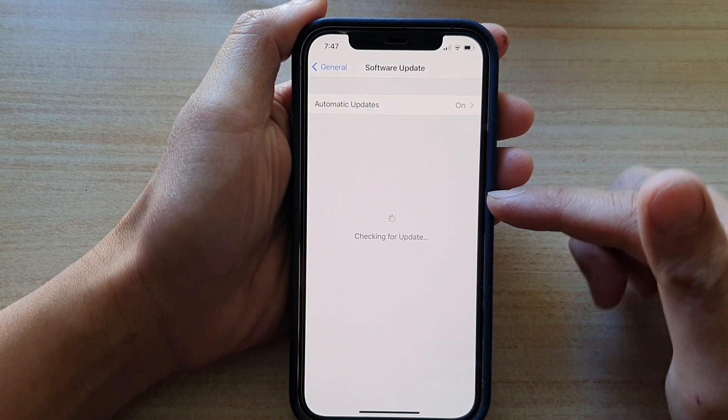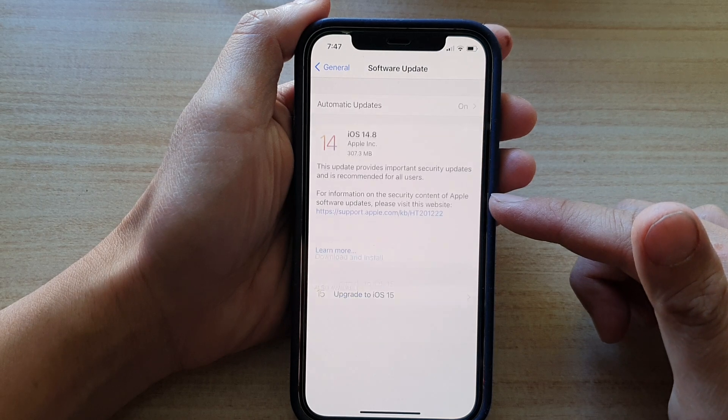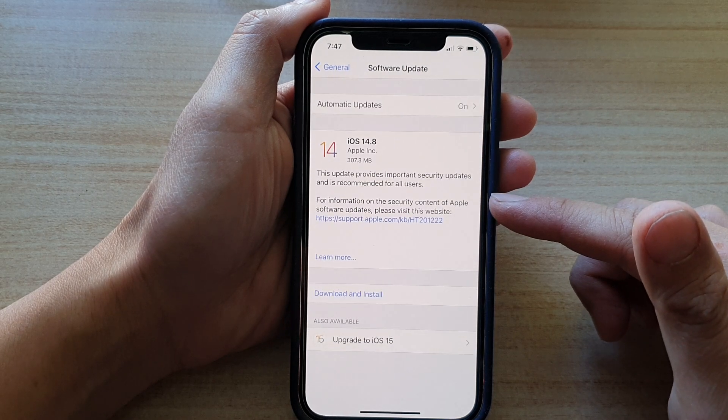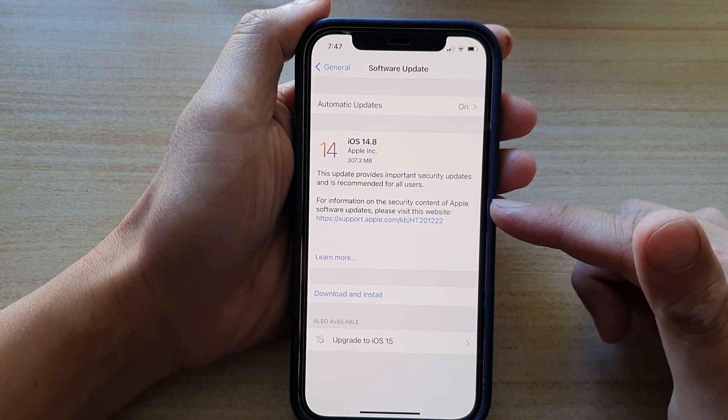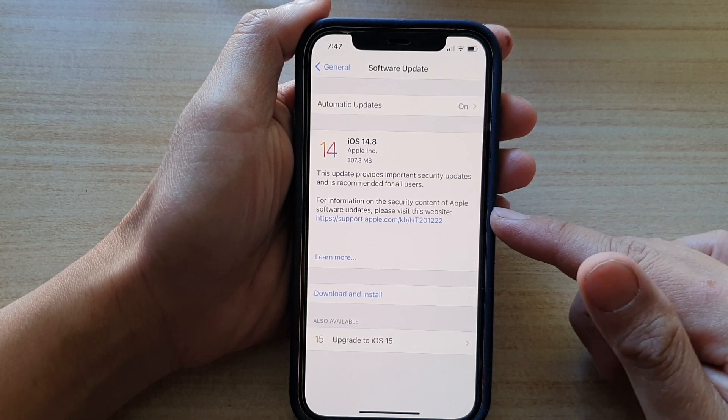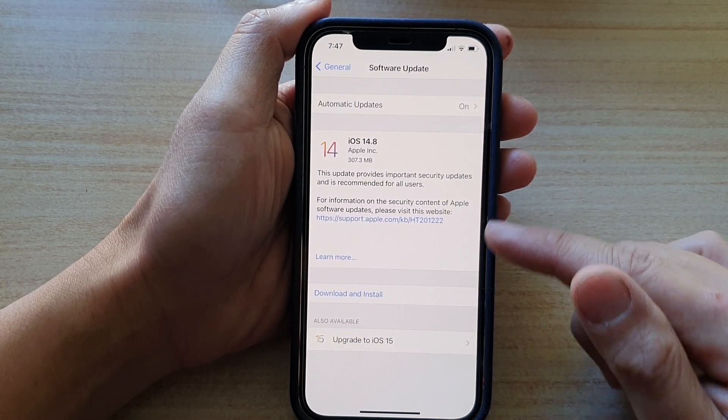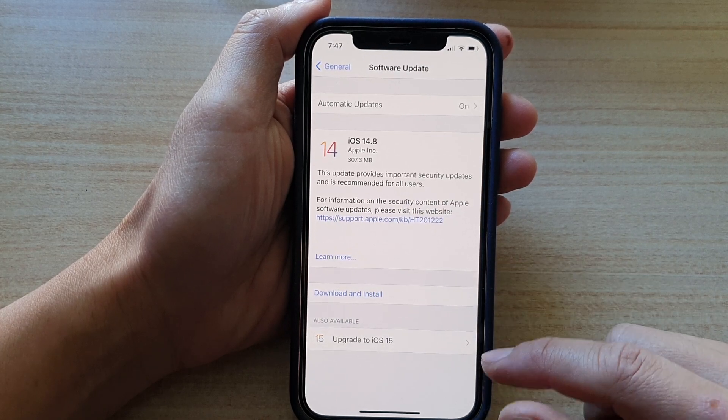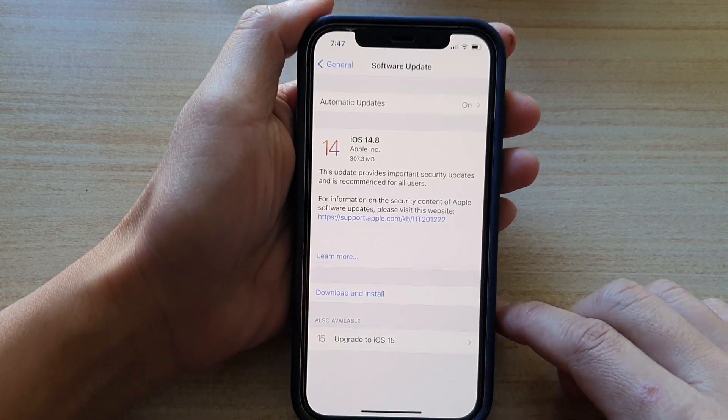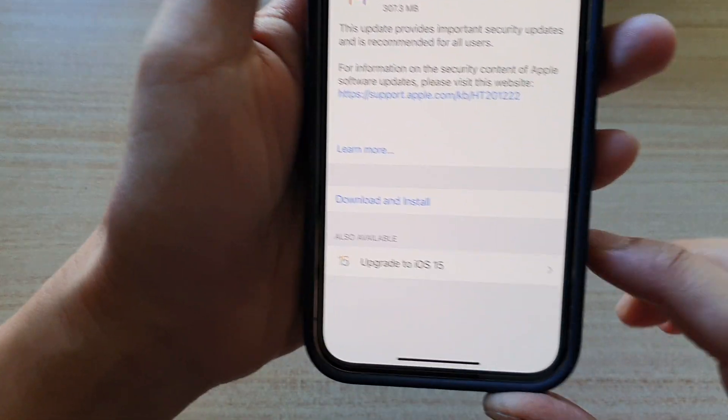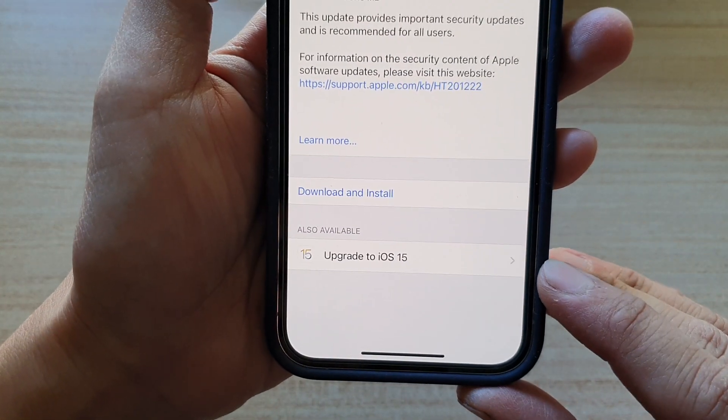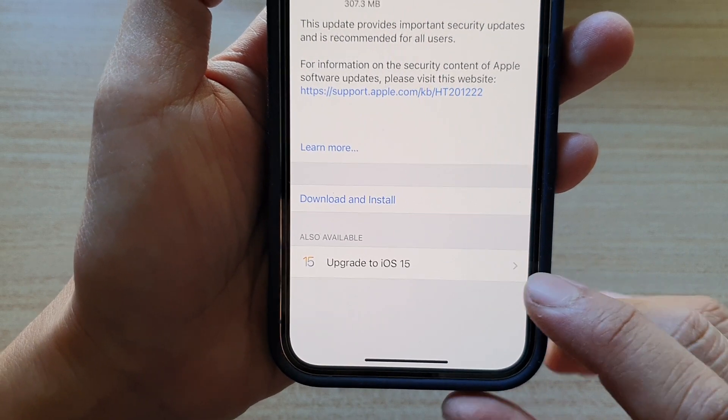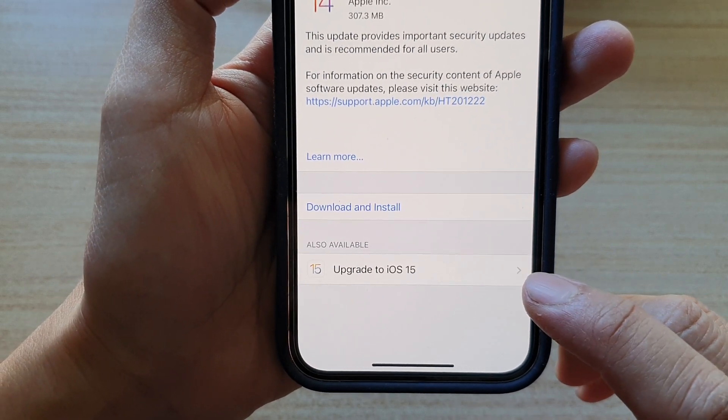And the phone will now proceed to check for a new update. If there is one available, you should see it say download and install. You can see it also says available for upgrade to iOS 15.